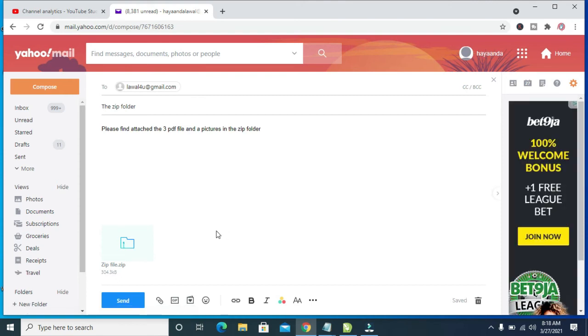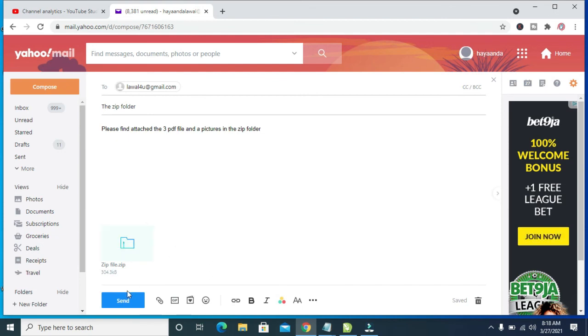So right now as you can see, the zip folder has been attached which contains the three PDF files and a picture. So when you're done, you can then click on the Send button.